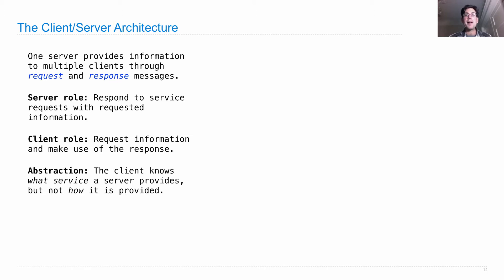There is some abstraction barrier here. The client is supposed to know what service a server provides — what it's going to do — but not how it provides that service. So the services can evolve over time and the clients don't have to change.